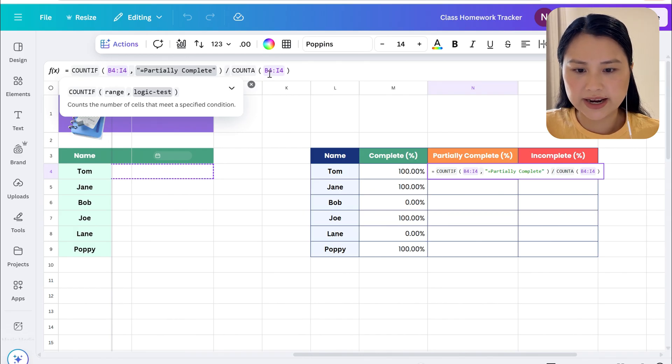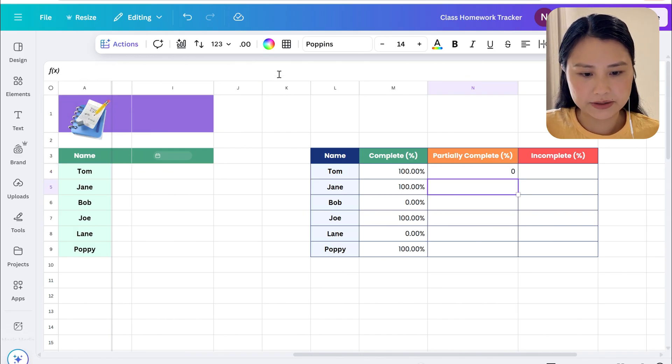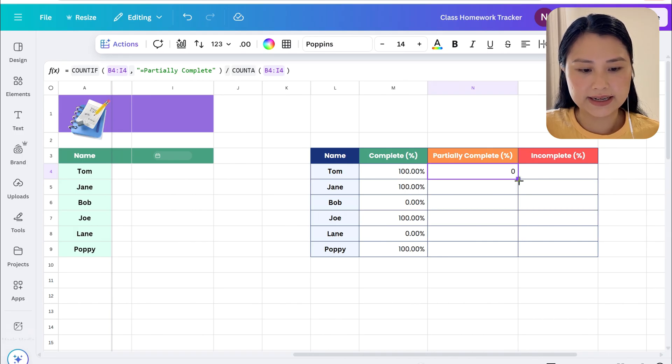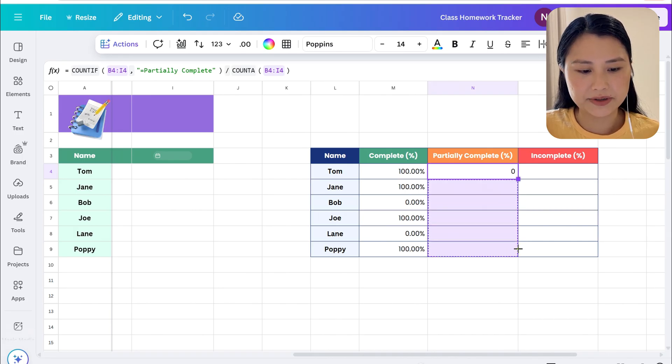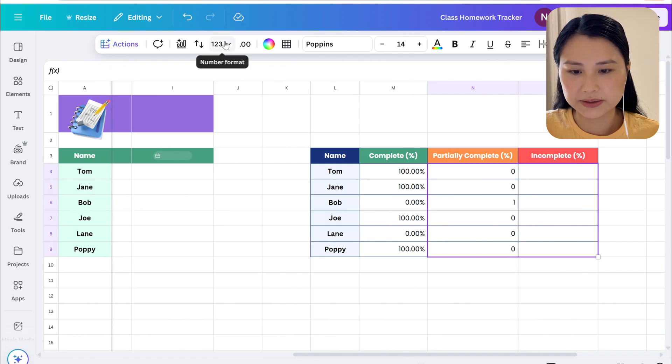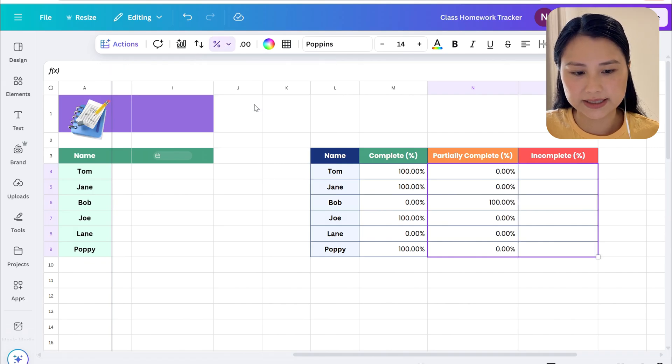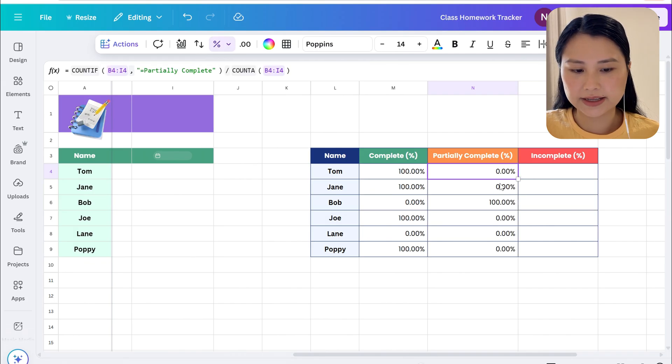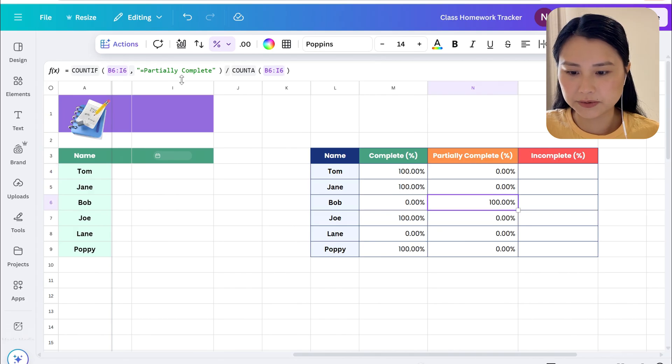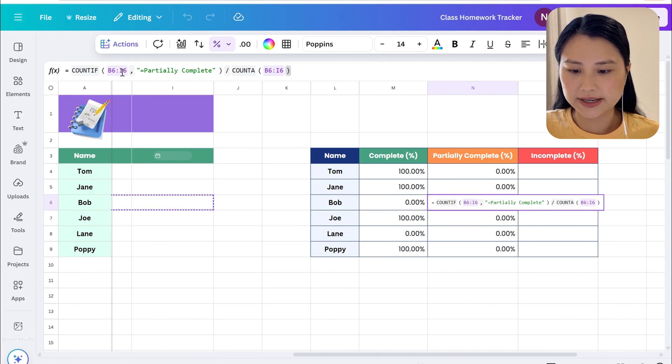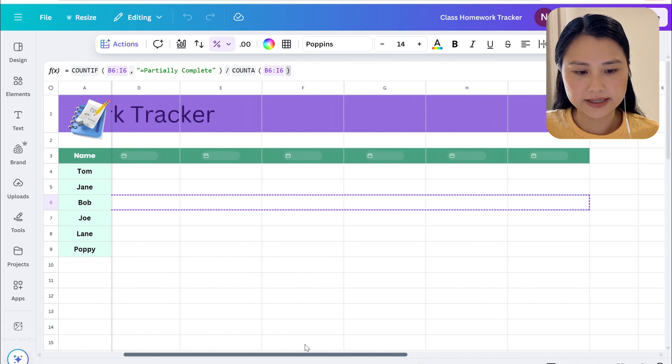The ranges are still the same so that should work. Let's drag the formula down and as you can see it's displaying as a number again so we have to make sure that these cells also display as a percentage. Let's check that the formula is working here as well, so for Bob yes the range is correct.